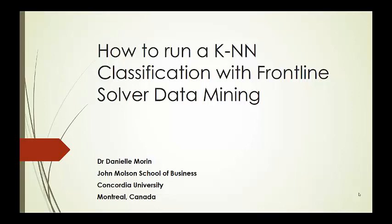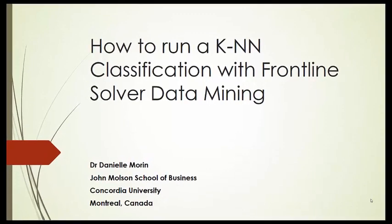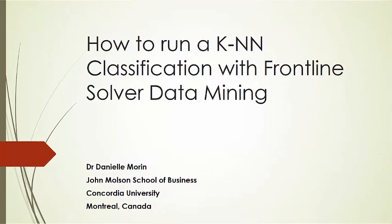Good day! How to run a K-Nearest Neighbor classification with Frontline Solver Data Mining? I am Dr. Danielle Morin from Concordia University in Montreal, Canada.